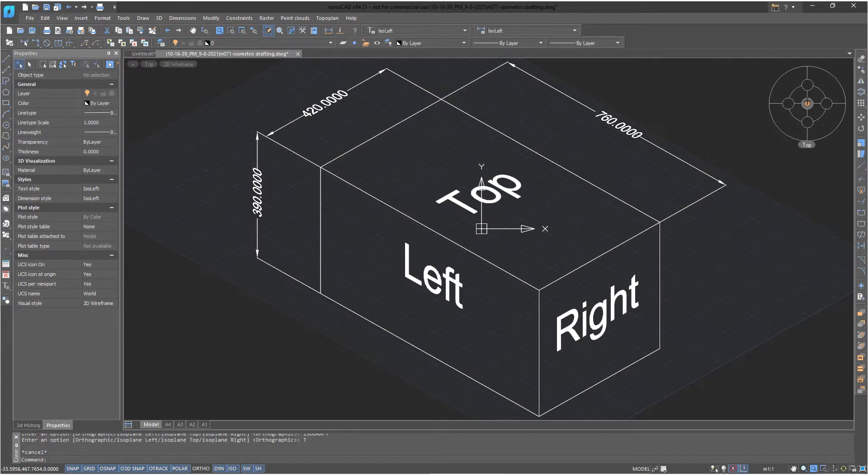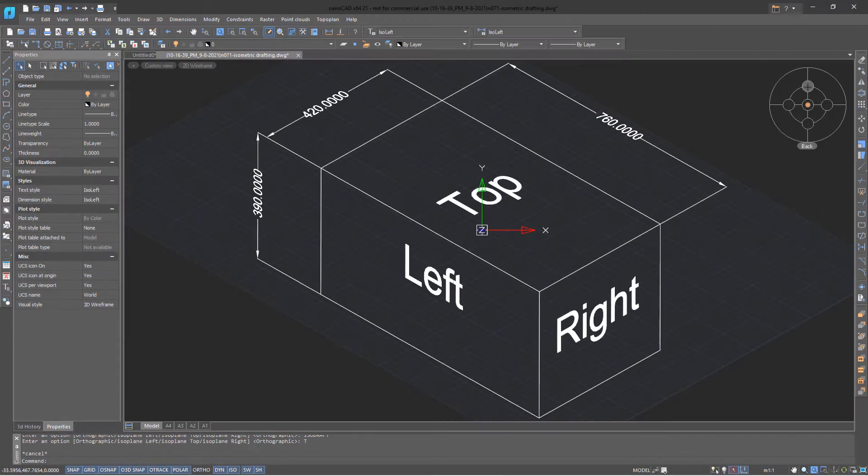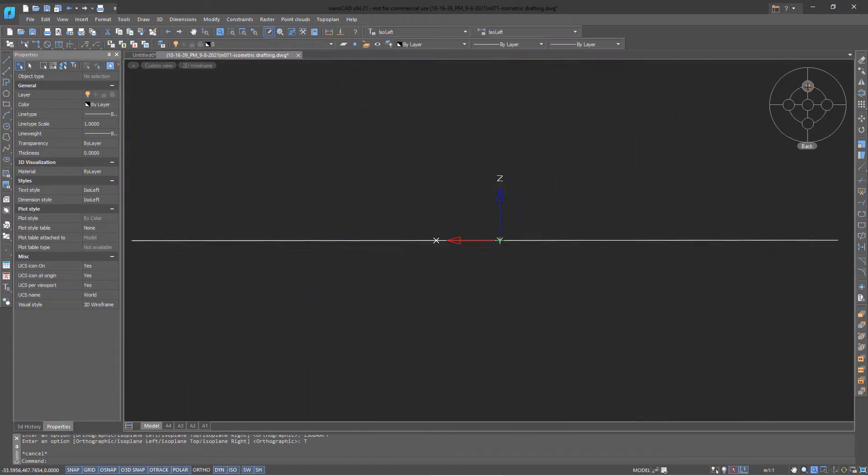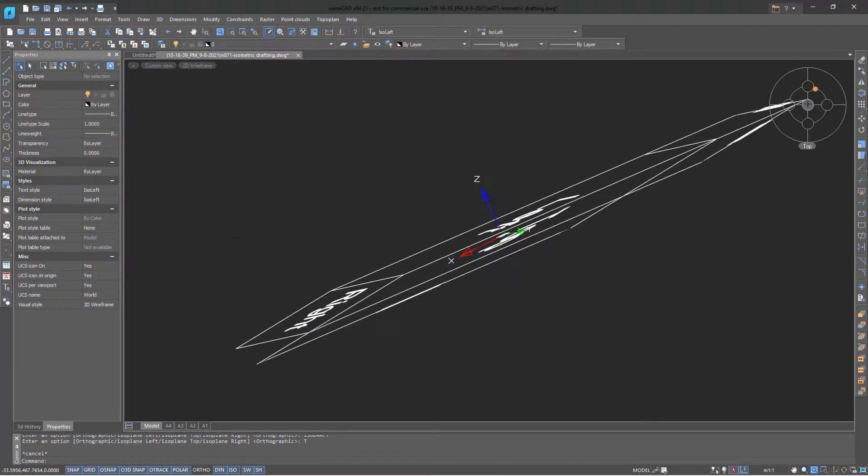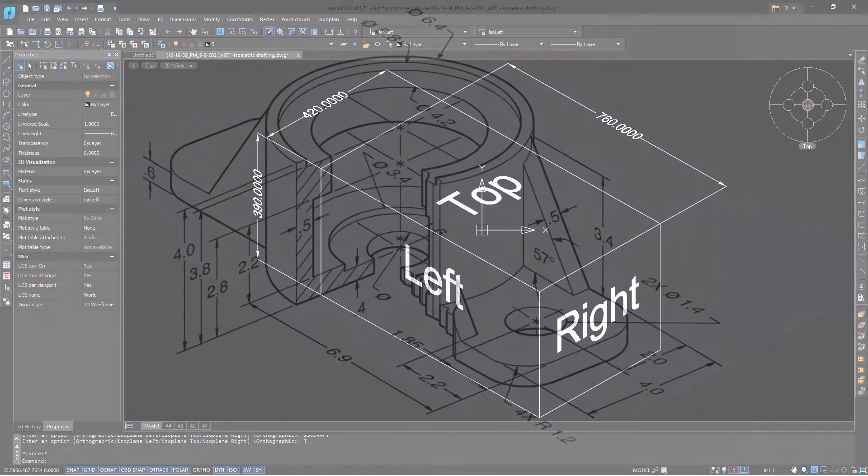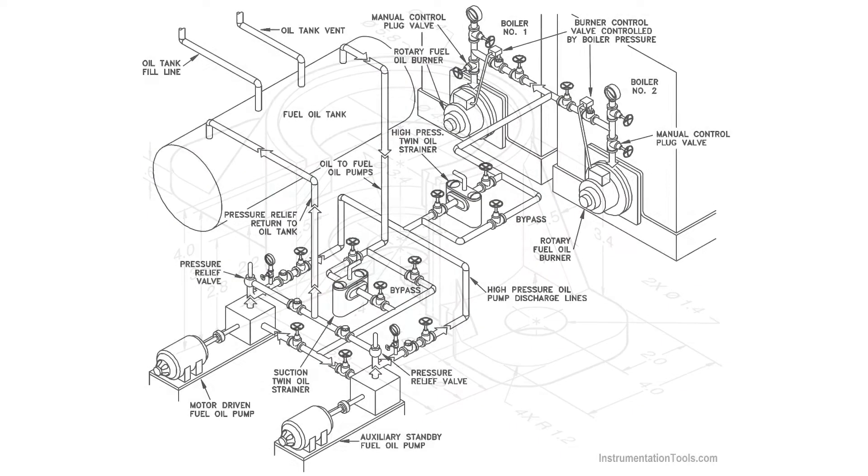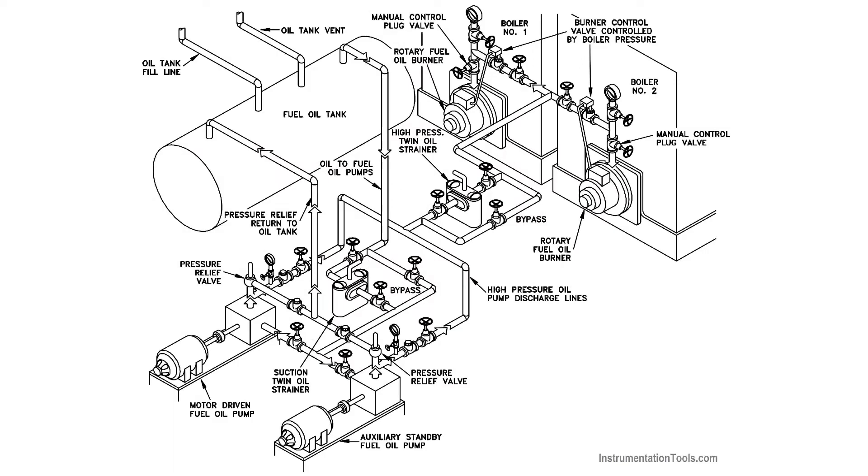NanoCAD provides tools that assist you in drafting isometric drawings. These are drawings that show three sides of an object at the same time, though they're not actually 3D, as you can see when you rotate the viewpoint. Isometric drawings are useful for showing mechanical parts and are often used in piping diagrams.